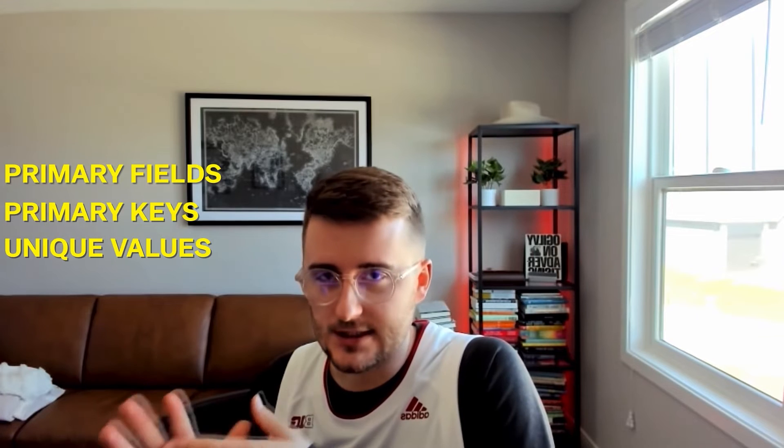What's going on everybody? So today in this video what we're going to be going through is in Airtable, my CRM, we're going to be messing around with primary fields, primary keys, and unique values. Specifically, I'm going to be showing you how to change what the primary field looks like and why you might want to change it, why you can really make it whatever you want.